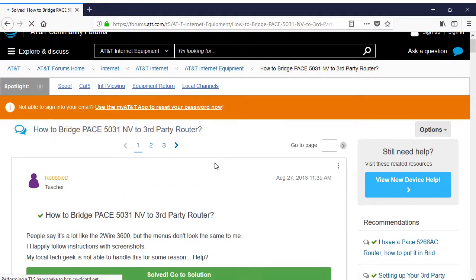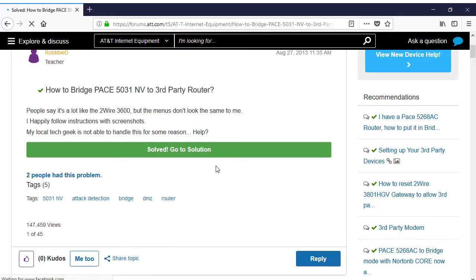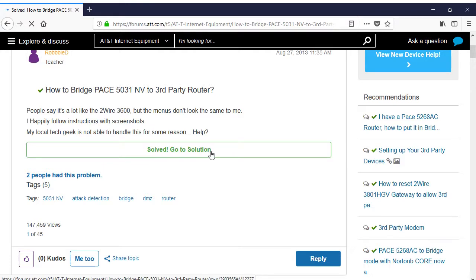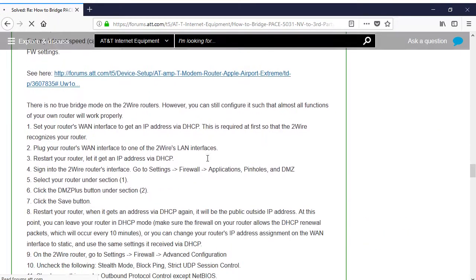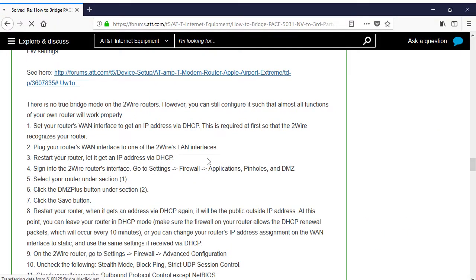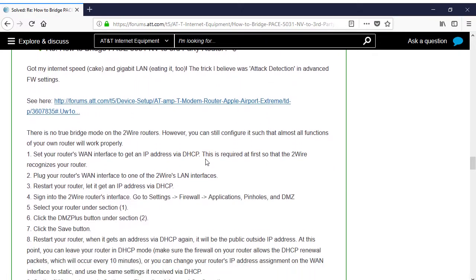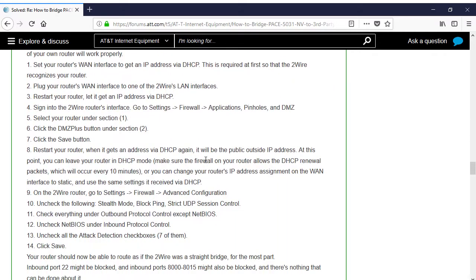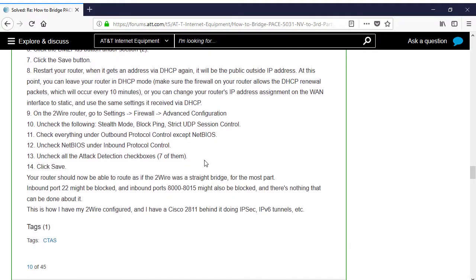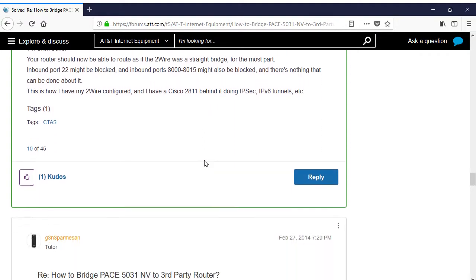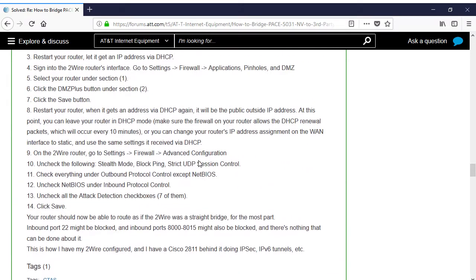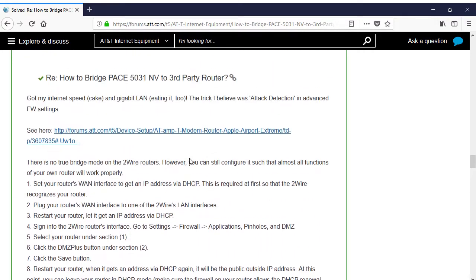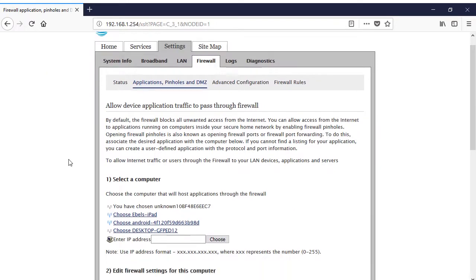One further complication that I had to deal with before I was done was how to hook up the ASUS router to my AT&T gateway. The PACE 5031NV that AT&T provided me does not allow for a true bridged mode that would fully bypass the internal router.